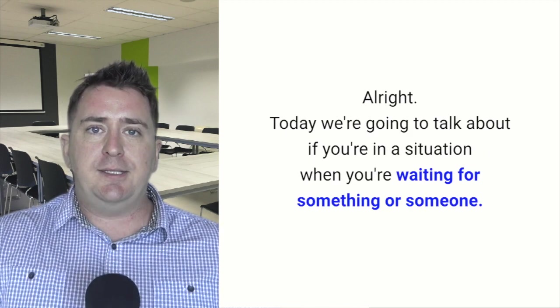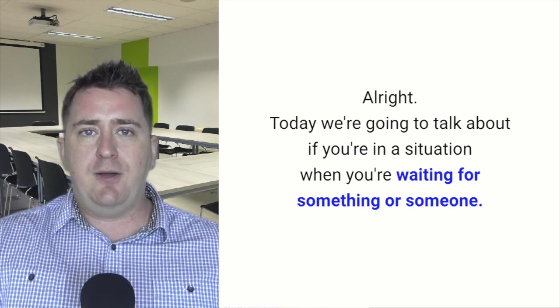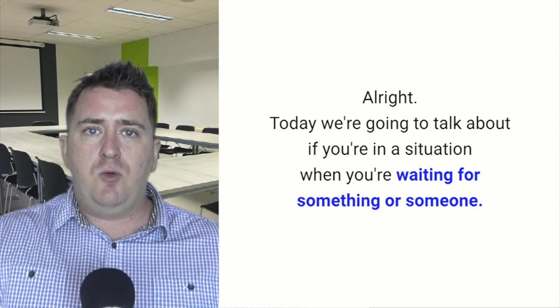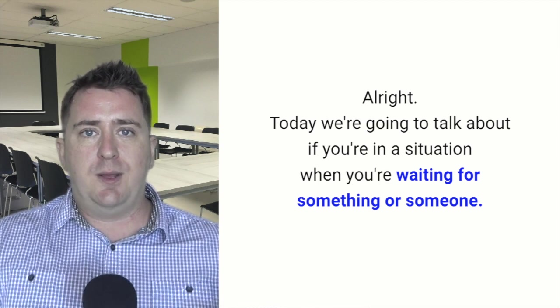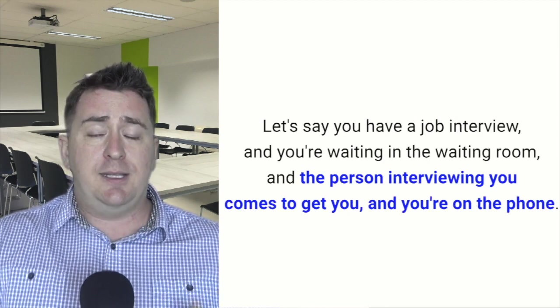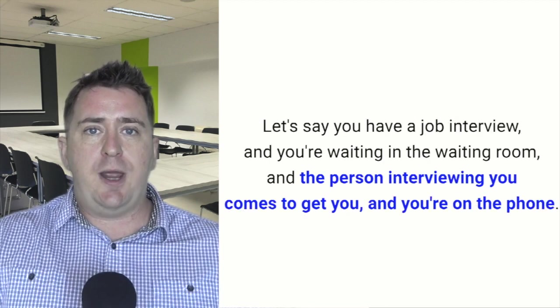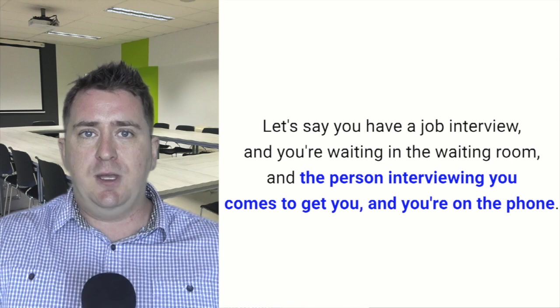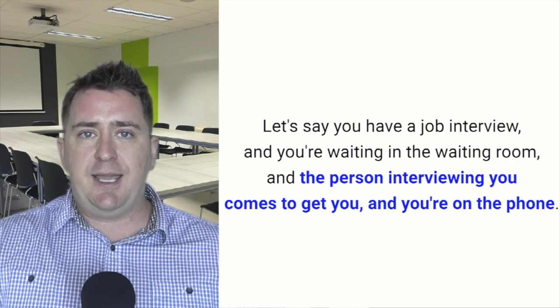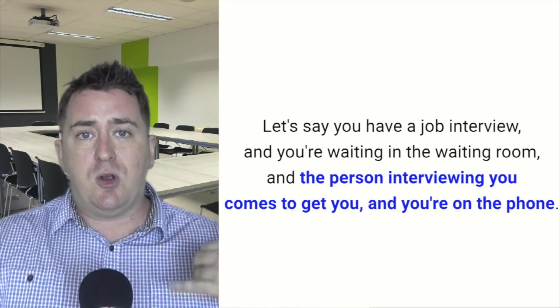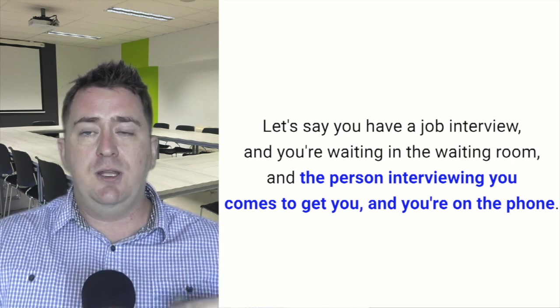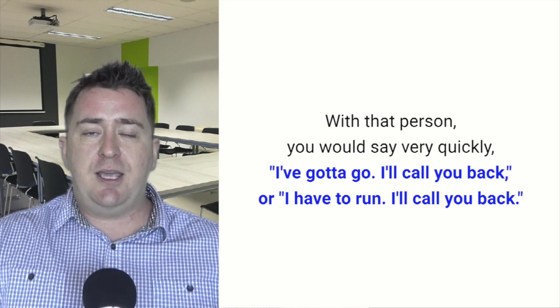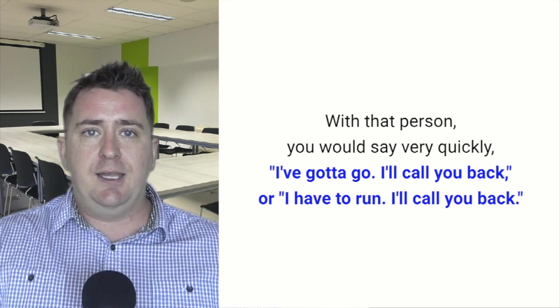All right, today we're going to talk about situations when you're waiting for something or someone. Let's say you have a job interview and you're waiting in the waiting room, and the person interviewing you comes to get you, and you're on the phone. You would say very quickly,